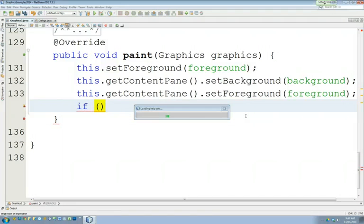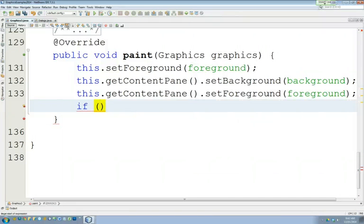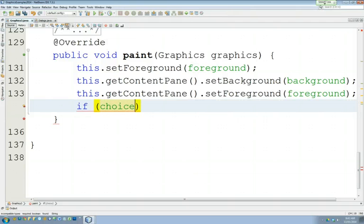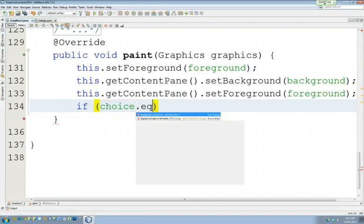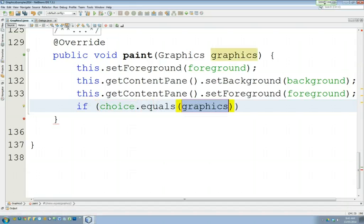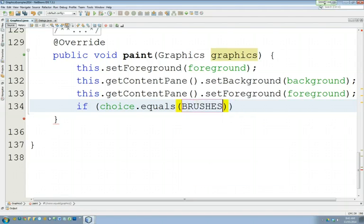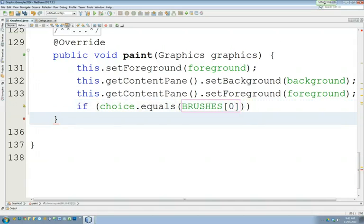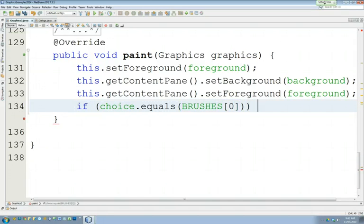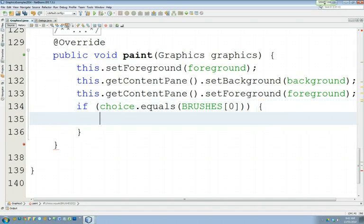and choice is a string, so dot equals, and what we're going to figure out what they chose is by looking at our brushes and spot zero in our brushes. So if they chose spot zero in the brushes, we're going to draw something specific.